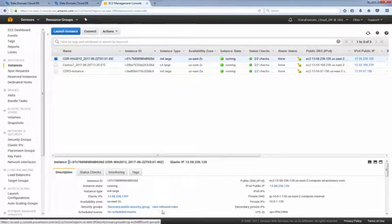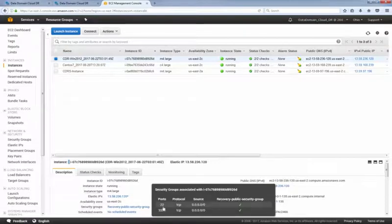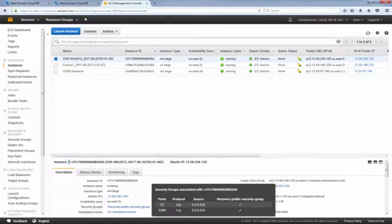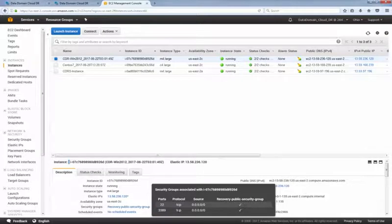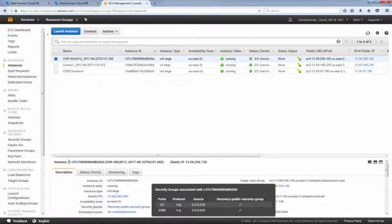This security group allows inbound SSH and RDP traffic from all over the Internet. When you create or set your security groups, make sure to configure it to allow access only to IP addresses from your organization.